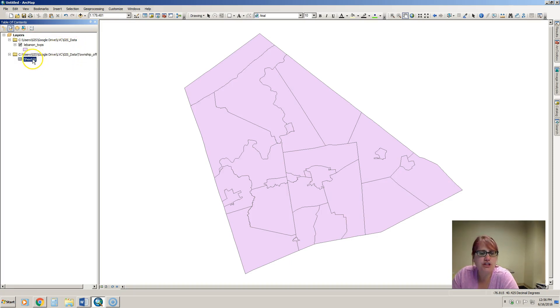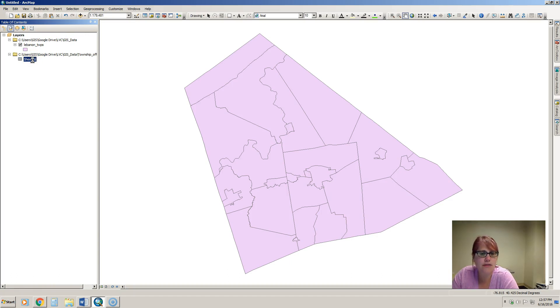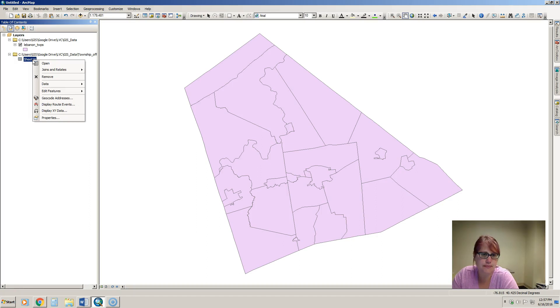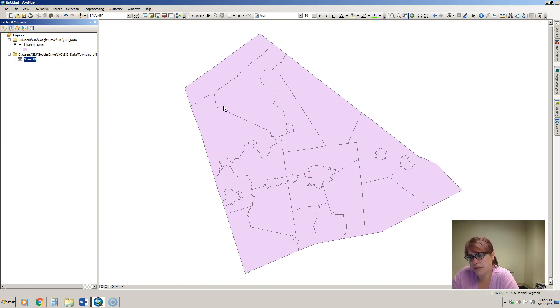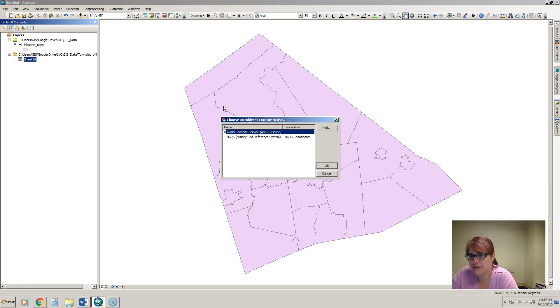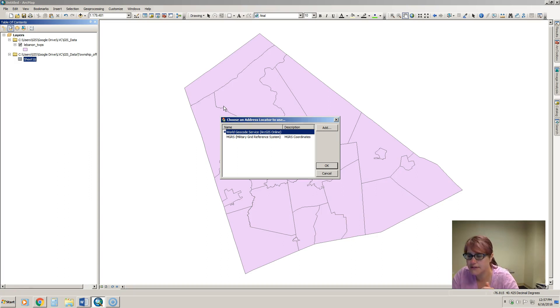So if we want to geocode these addresses, what we have to do is first right click on the spreadsheet and go to geocode addresses. The geocode address dialog box sometimes takes a minute to come up so don't panic if it doesn't look like it's doing something because it is.